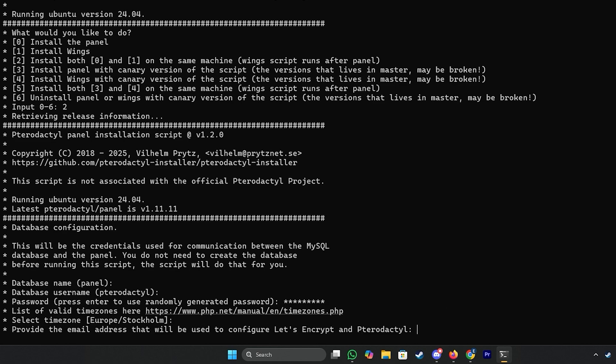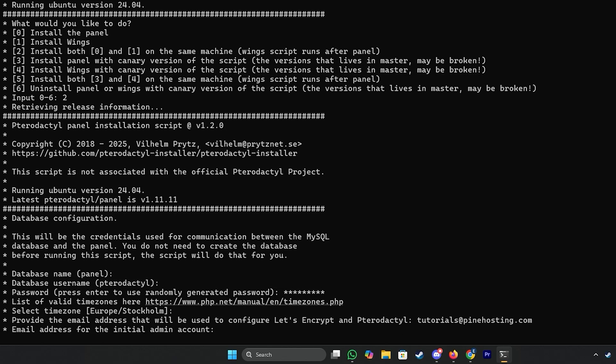Now you'll need to provide an email address for both the following fields. So we're just going to go with our email and then we're going to enter the same email here and press enter.